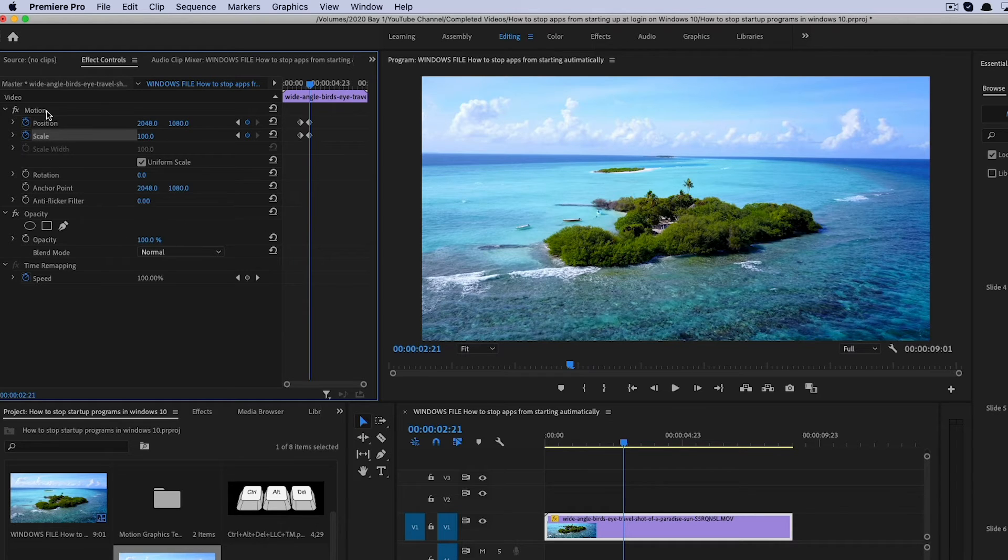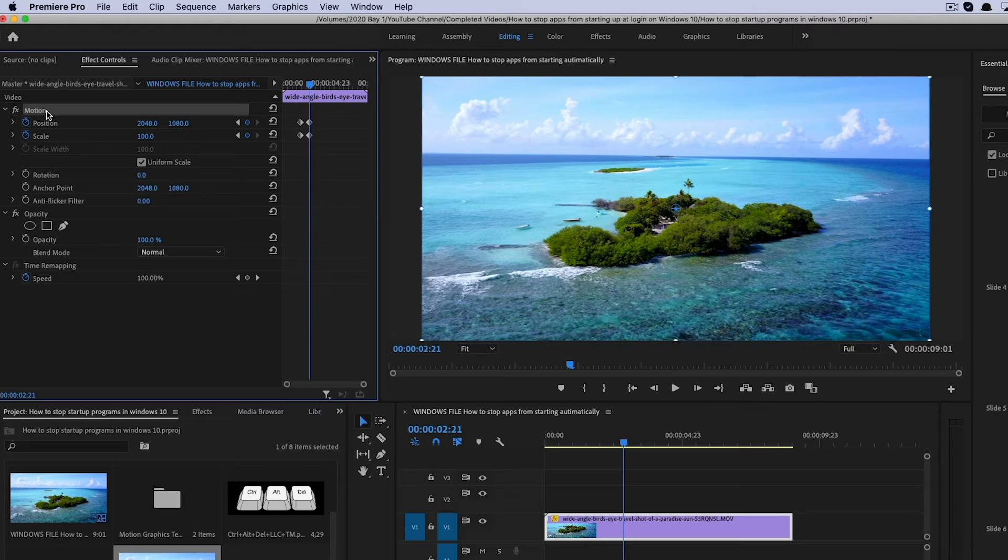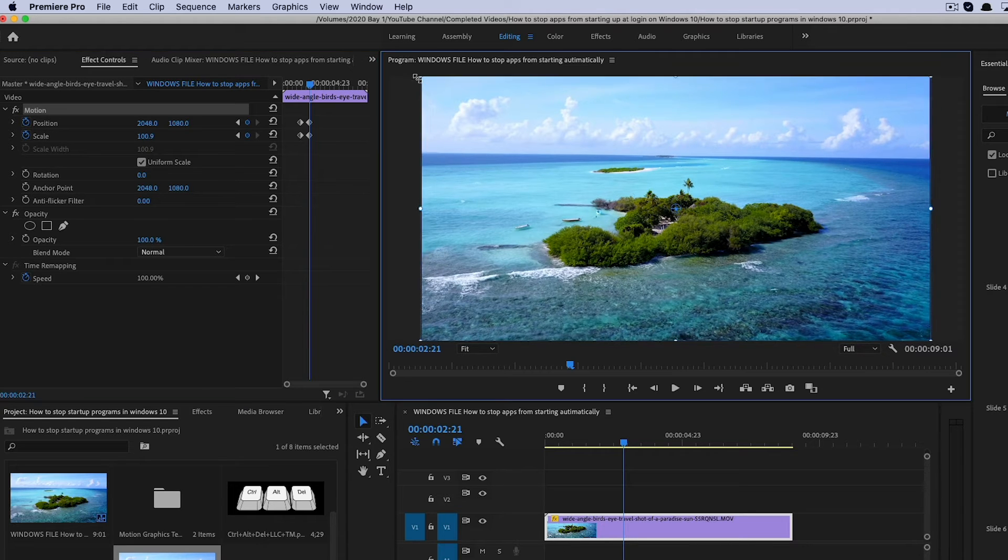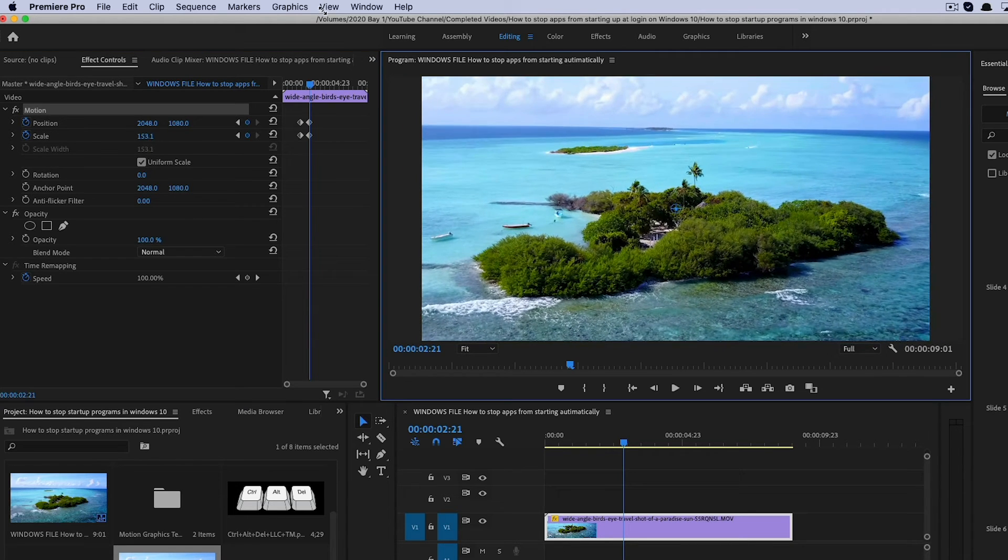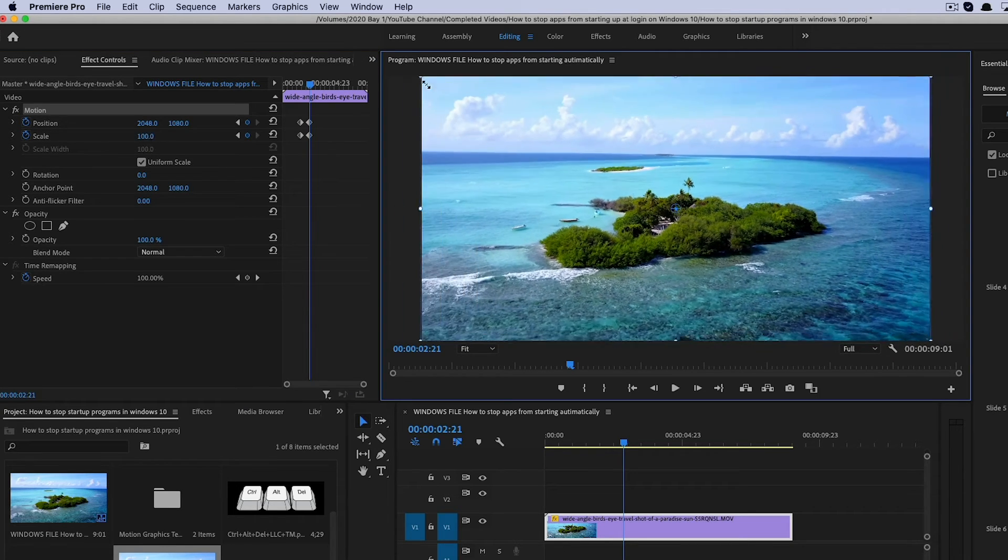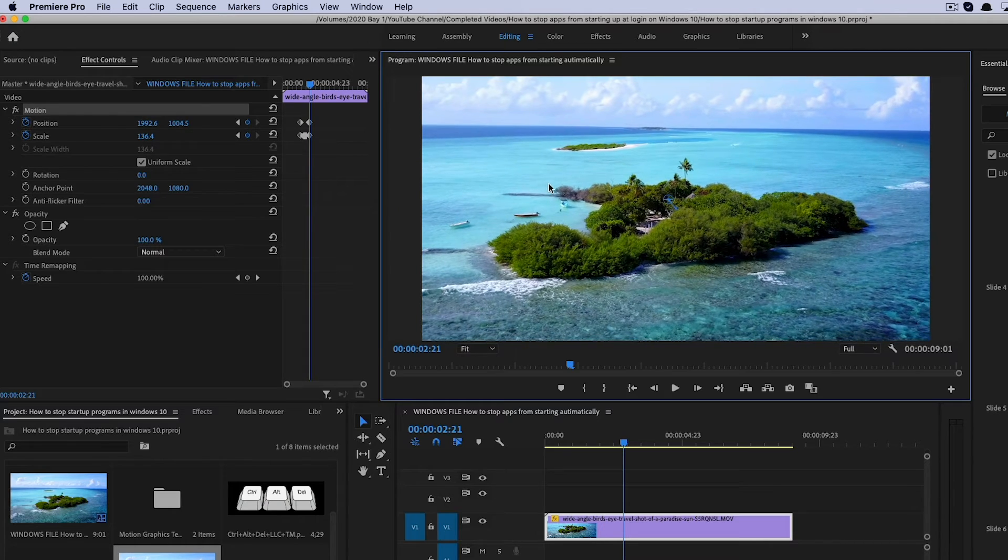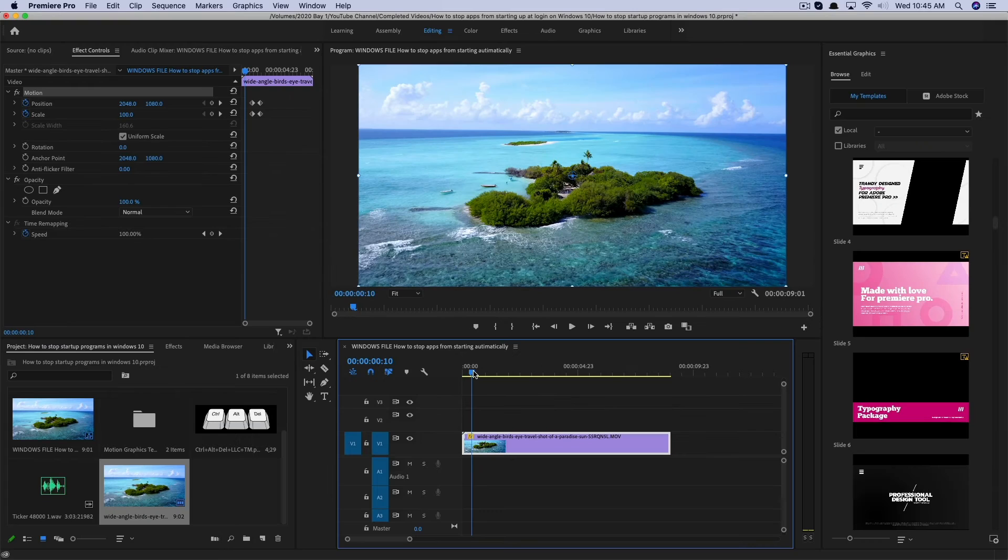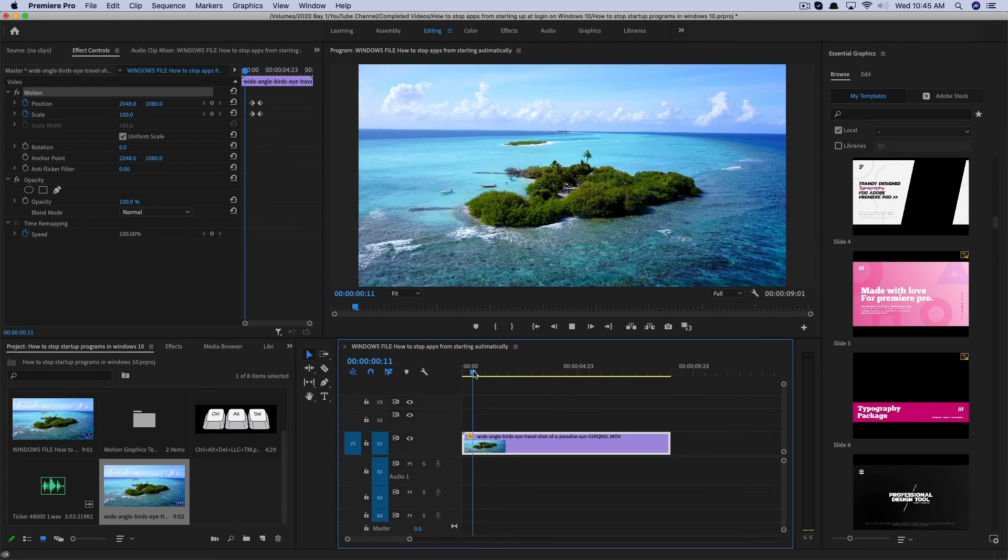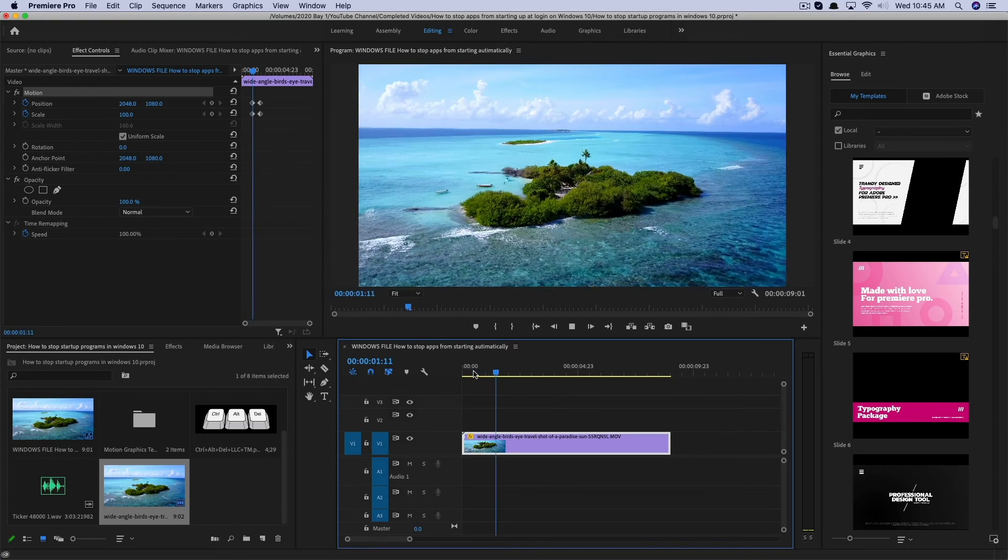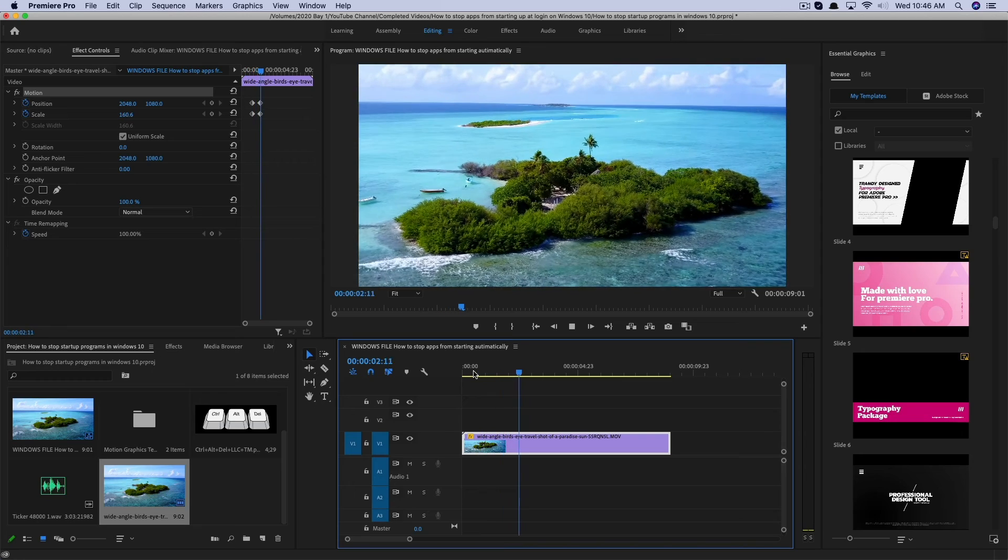And now what I like to do is I like to then go up to motion, select motion again, and then I will drag it where I want it to be here and zoom in and zoom out, just like this, and then drag it wherever I want it to be.